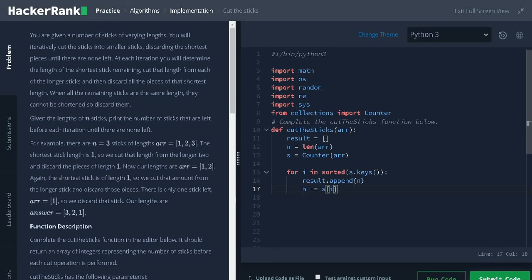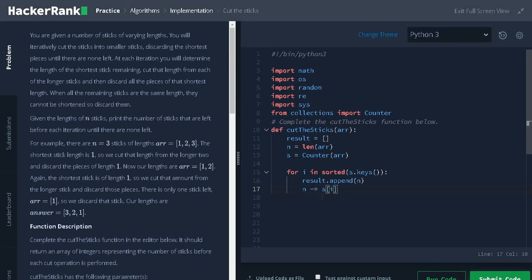Now, the loop continues until there is no sticks remaining. For each iteration, we are adding the result and at the same time, we are discarding the shortest stick. You can also ask the question like, we need to subtract the remaining sticks by the shortest stick.